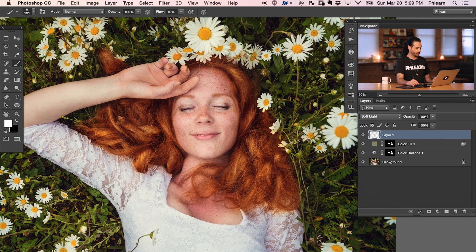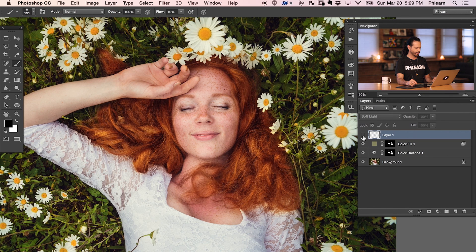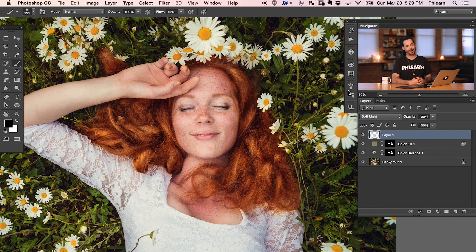Paint some dark in there. And you can switch back and forth between white and black just by hitting X on your keyboard. Let's take a look at the before and the after with that dodge and burn. There's the before and the dodge and burn and the after. It just adds a lot more color and life into the hair, which I think looks really good. All right guys, and that's all there is to it. Let's go ahead and take a look at our before and our after. We can see how easy it is to make hair color pop in Photoshop.